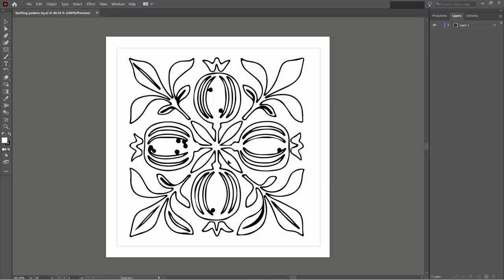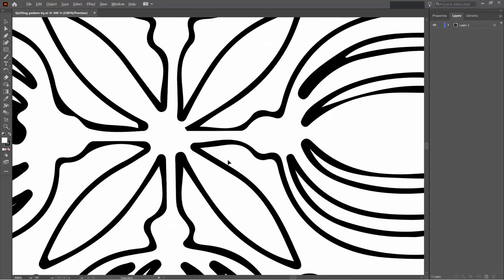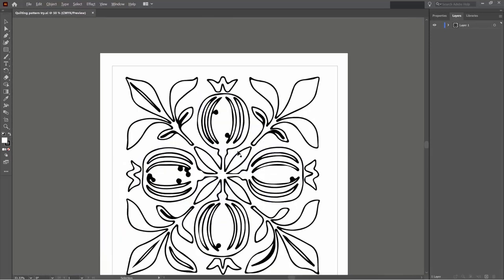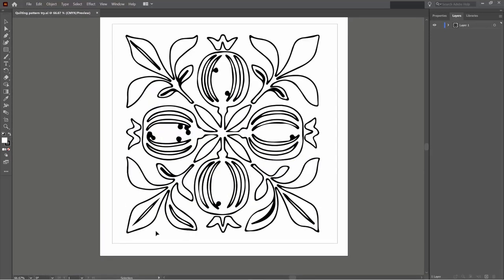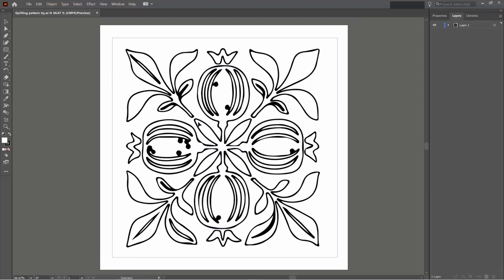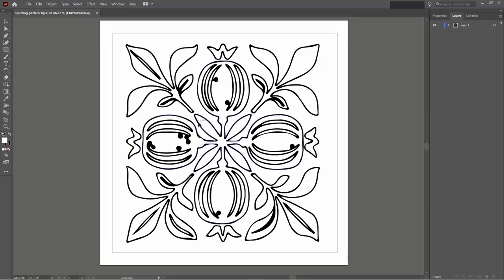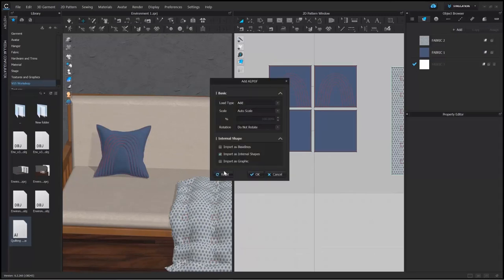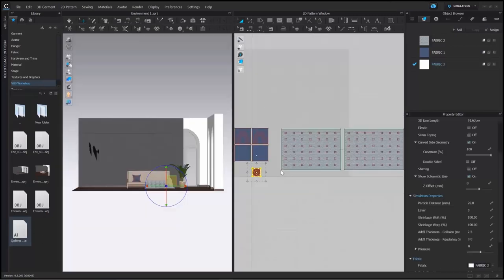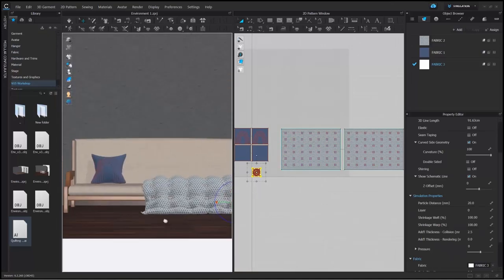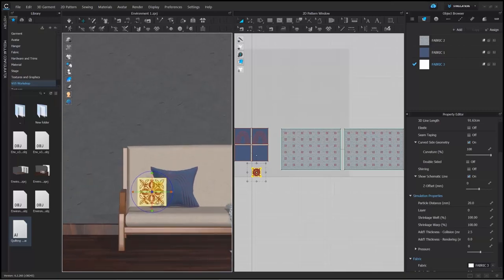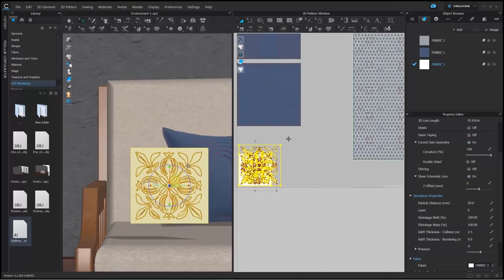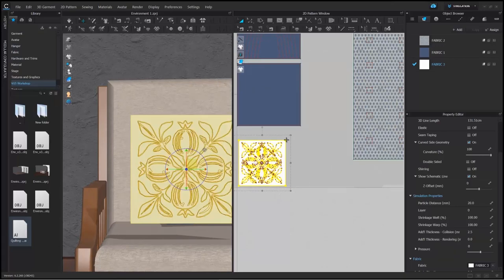Here I have an Illustrator file and I'm going to import it as a quilted pattern into CLO — it will be added as internal lines. I'm making sure there's a border around it because that will define the size of my pattern. Once the file is clean, I'm adding it to my library, then right-clicking and choosing add to workspace in CLO and importing as internal shapes. You can see the pattern from the Illustrator file has now been added in as internal lines.